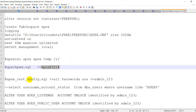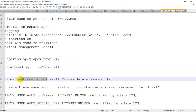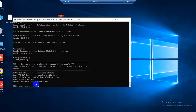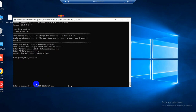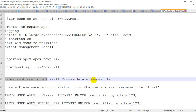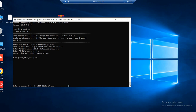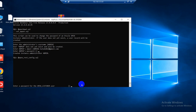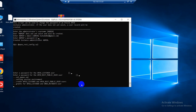Now I will run the REST configuration command. Copy this, paste, press enter. Password — I will copy this, paste, press enter. Successfully done.